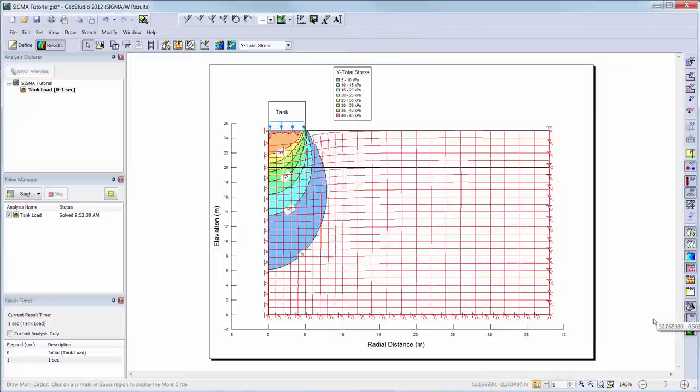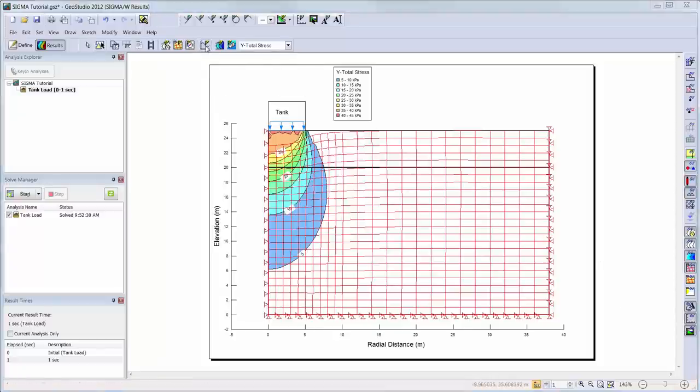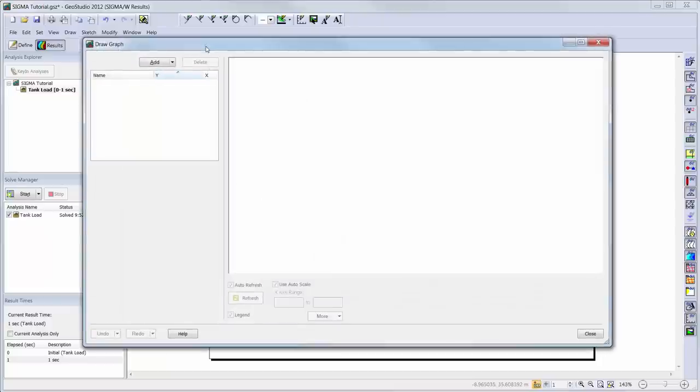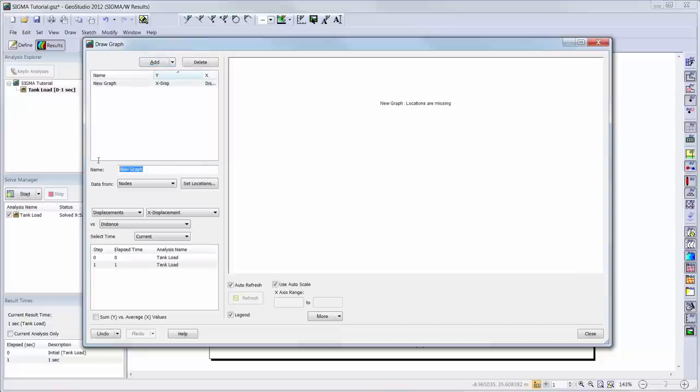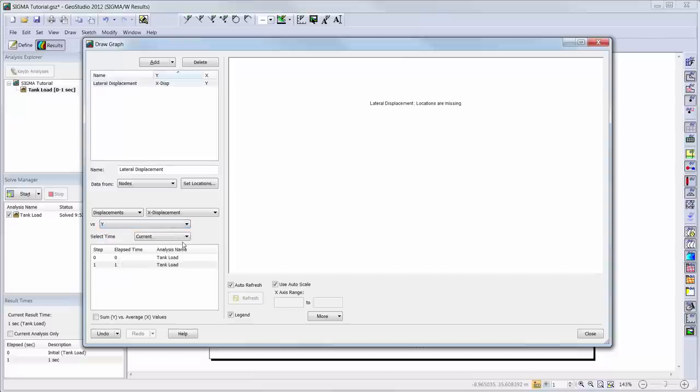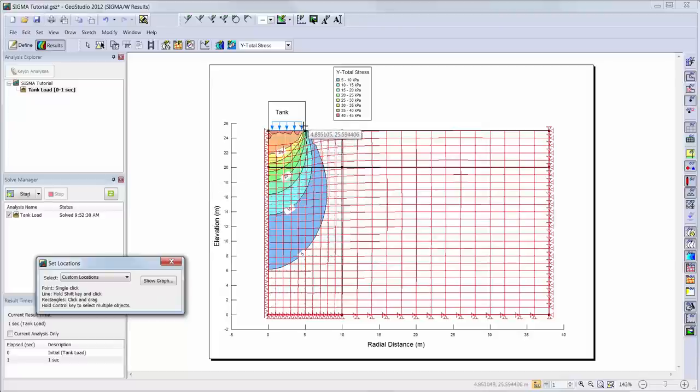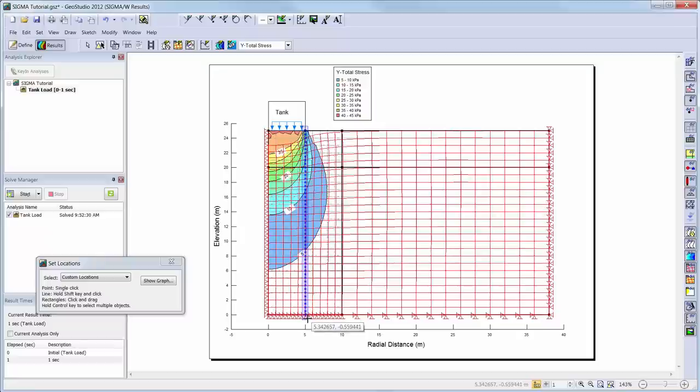We can also draw a graph of the lateral displacements under the tank. I will go to Draw Graph and add a new graph to the window. I will select the displacement, x-displacement versus elevation and choose a vertical profile below the edge of the tank. Here you can either drag and drop a box around the desired nodes or hold the shift button on your keyboard while drawing a line through the desired nodes.